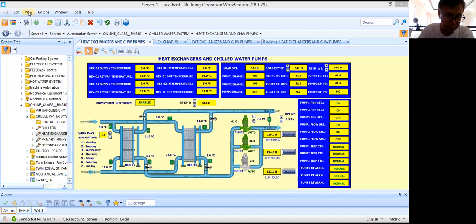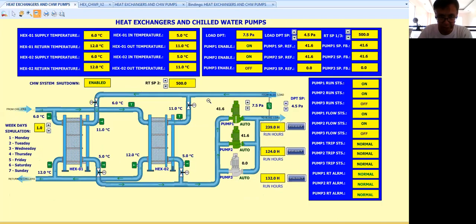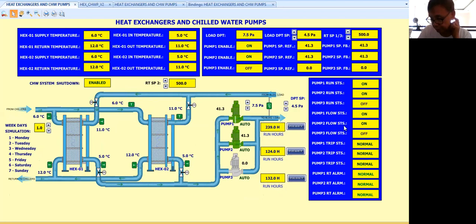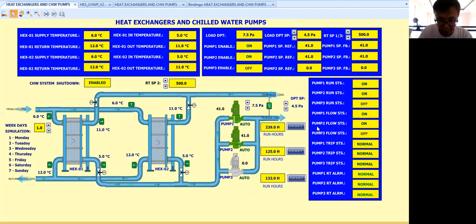Let me go to the full screen. Before anything else, I would like to invite you to join my YouTube channel if you want to avail a complete detailed tutorial, especially the control logic development and programming of this system.